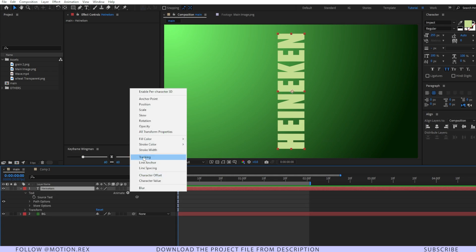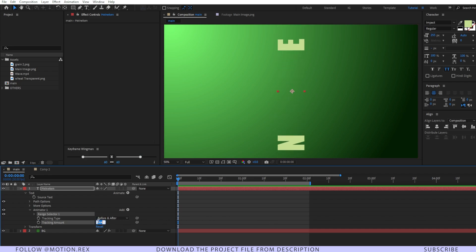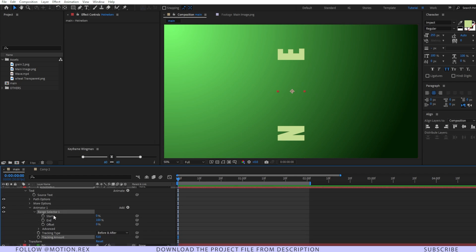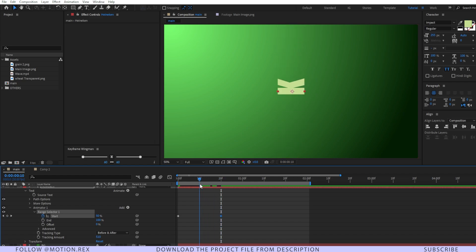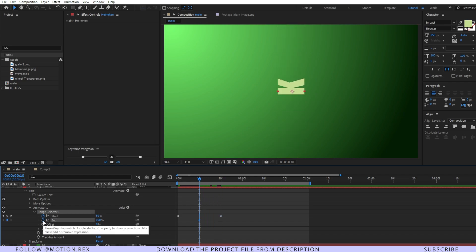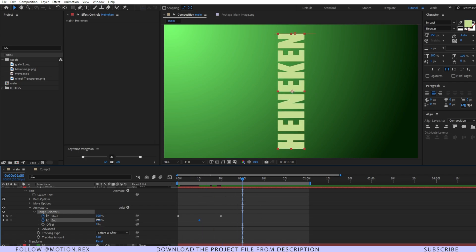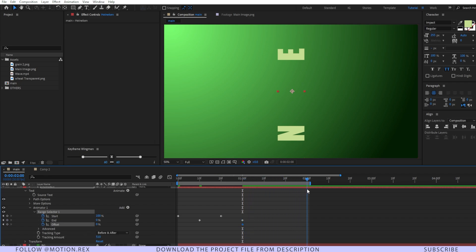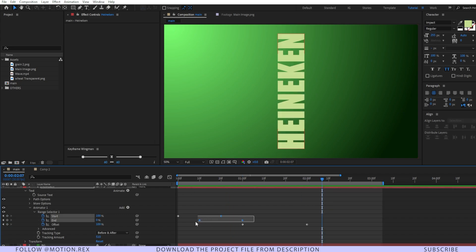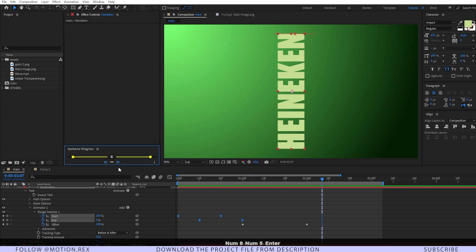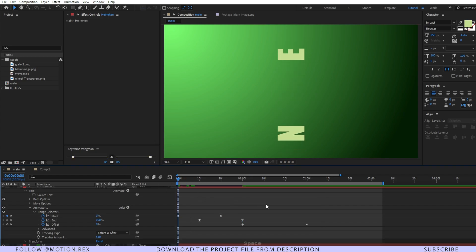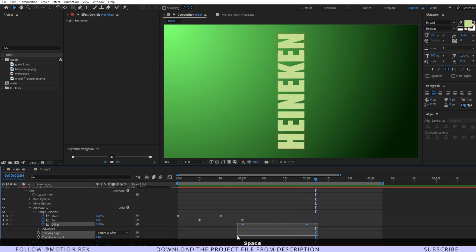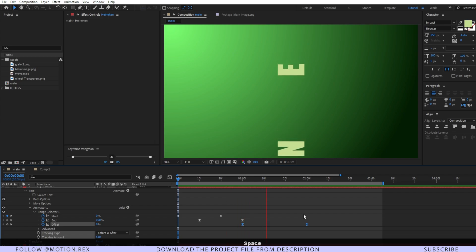Go to the text layer and add a Tracking animator. Increase the tracking amount to around 5–10. Set a keyframe on the Start position of the range selector, go around 20 frames and set a keyframe at 200. Around 10 frames in, set a keyframe on the End position as well. Go to around one second and make it zero. Set a keyframe on the Offset, go to around two seconds and make it 100. Select the keyframes, set the value to 85, and Easy Ease them all.